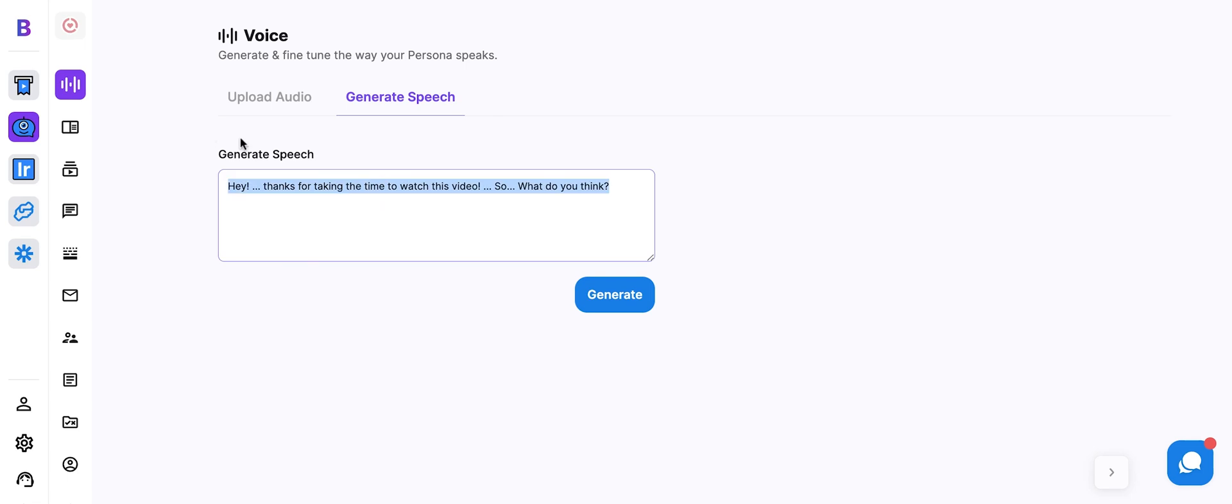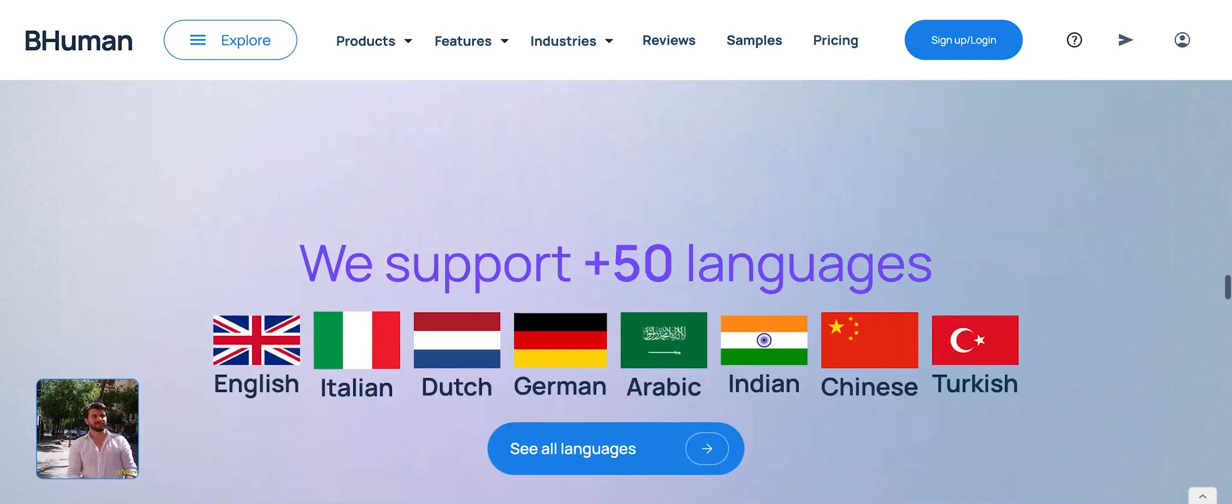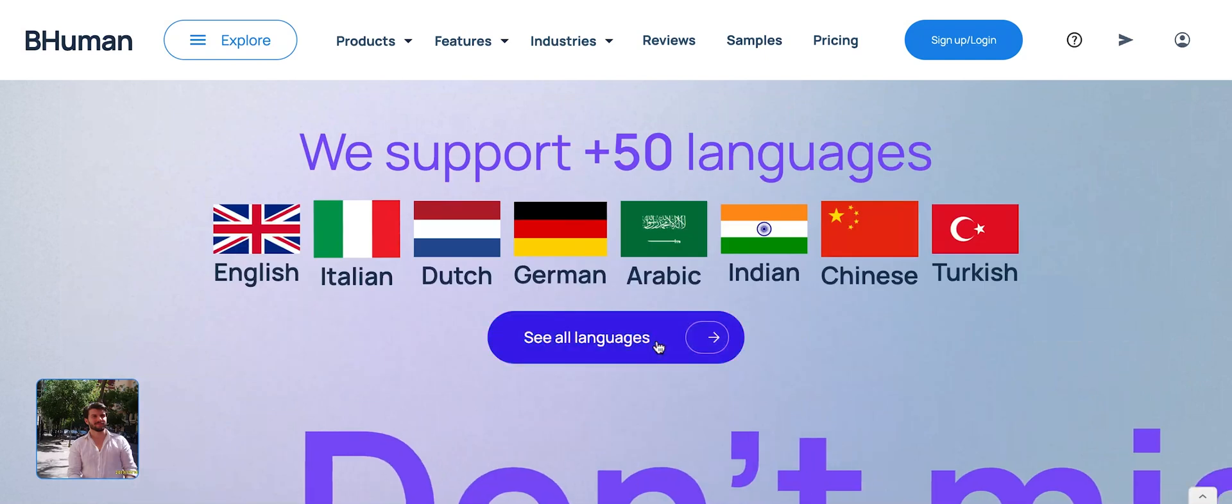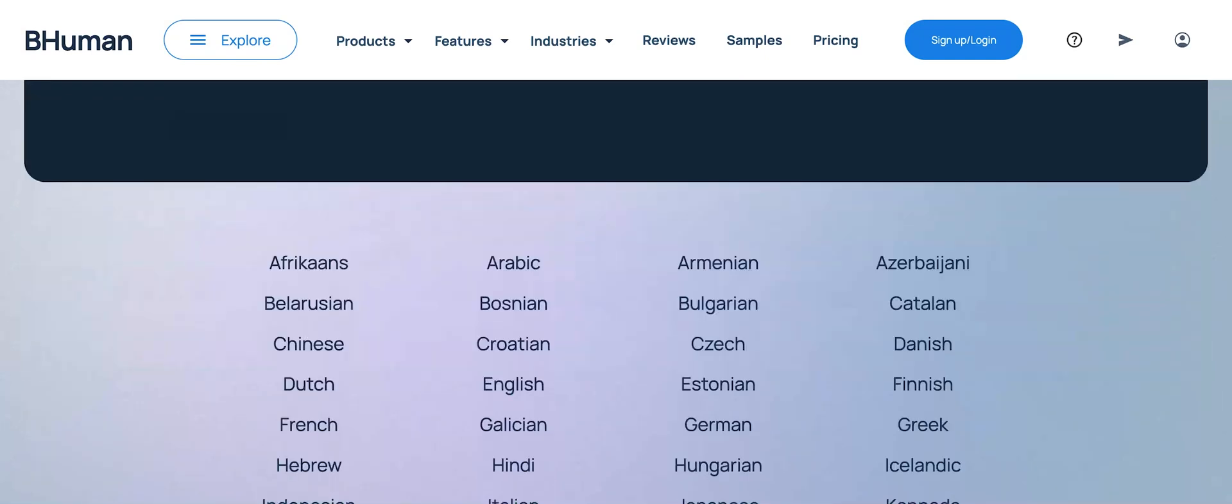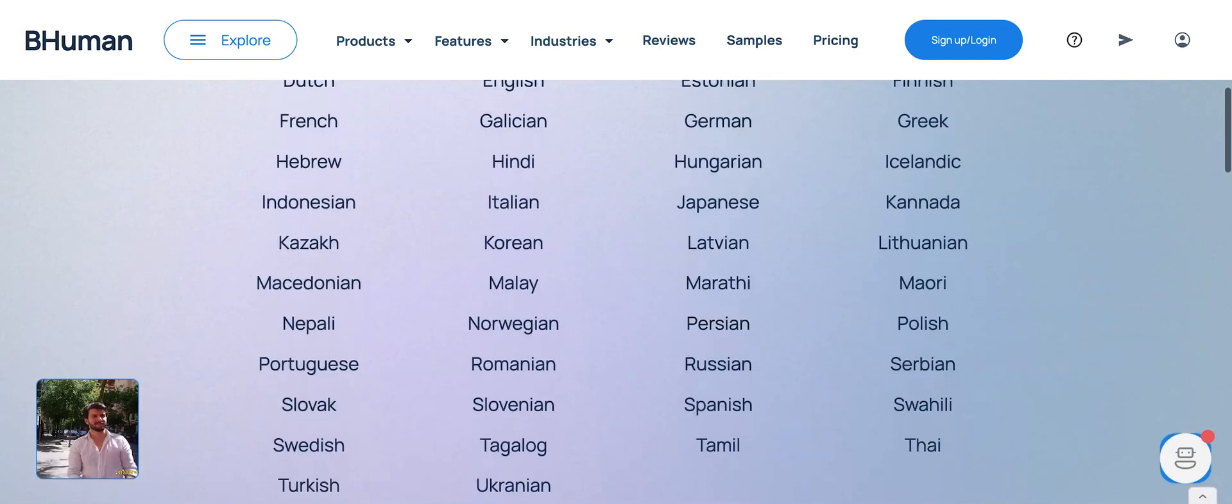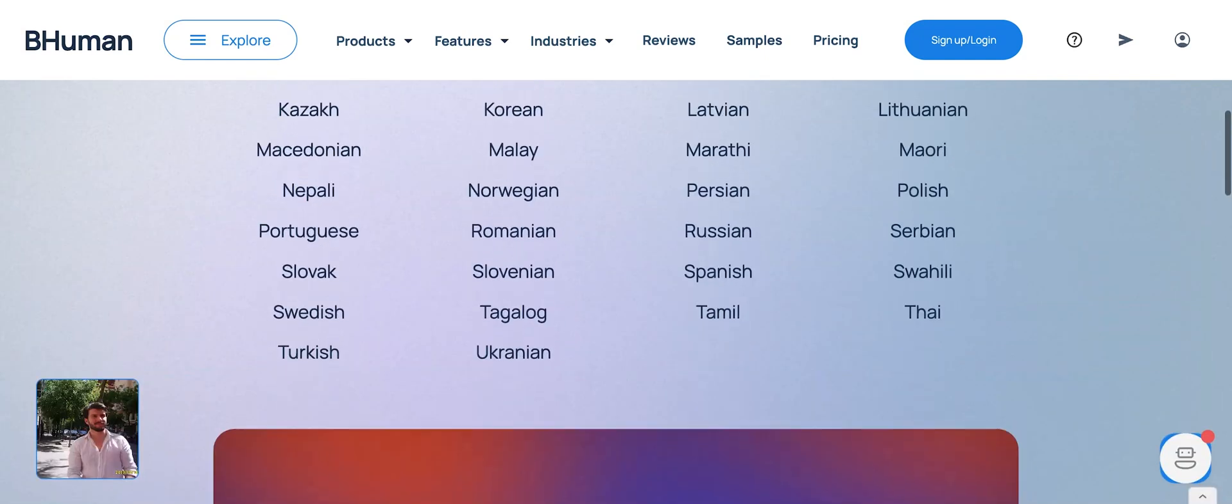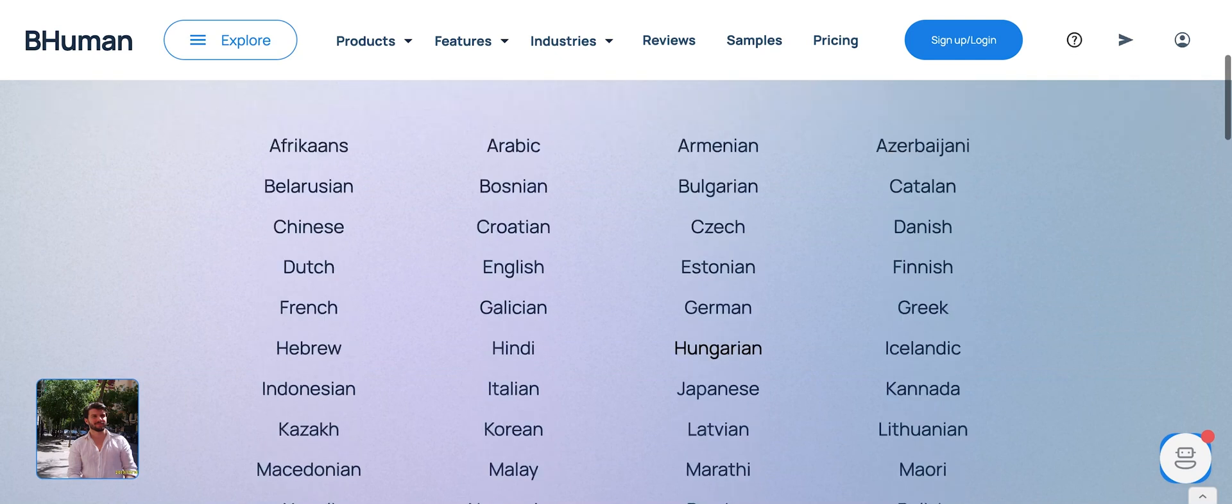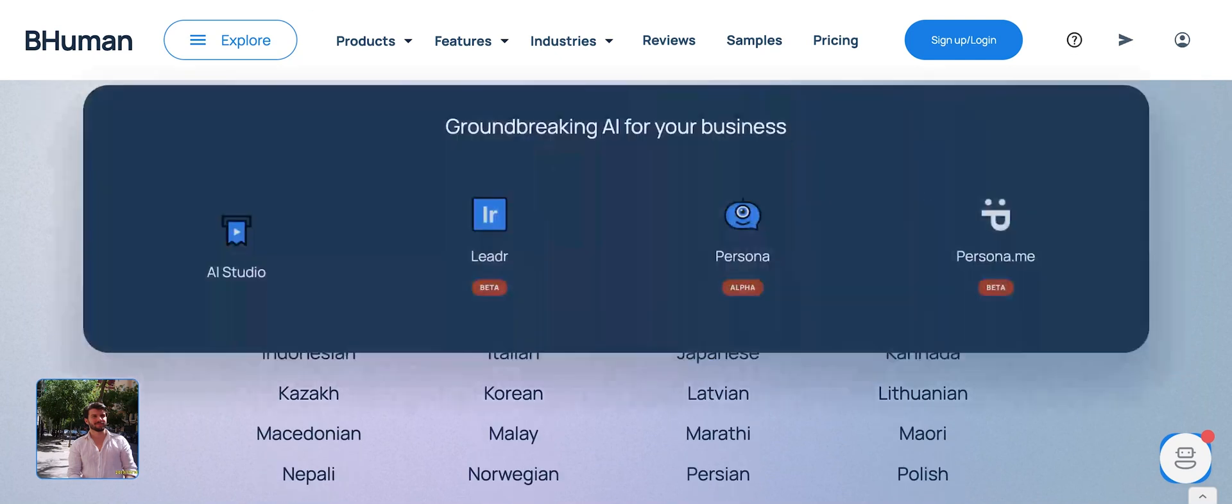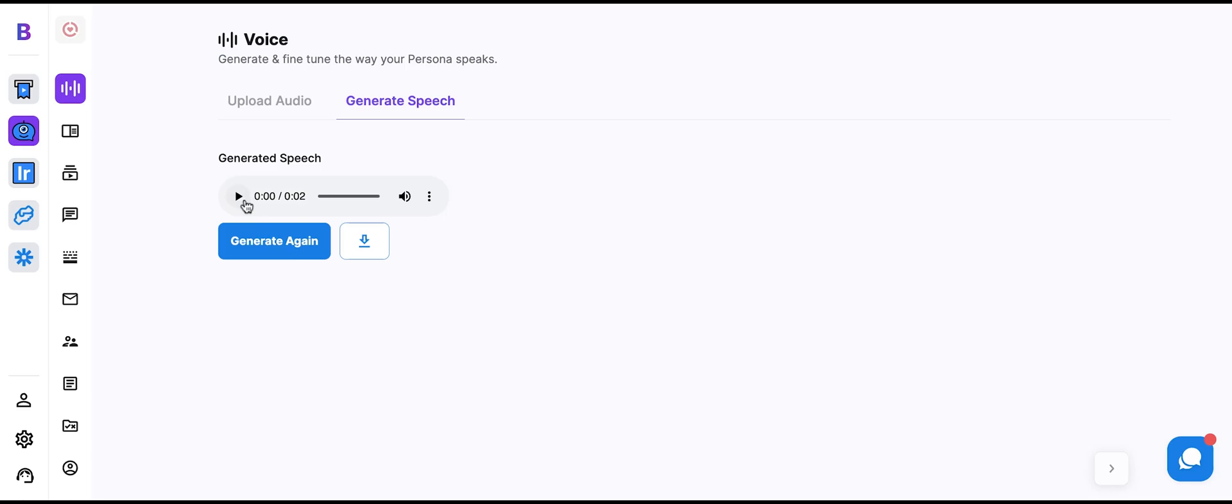Now, let's try a different language. As you may know, BeHuman supports over 50 languages. Here we go. List of languages. We support all these languages you see here, and we're constantly working on adding more. Let's go back and let's make her speak Italian. Ciao. Cosa ti pensi della mia voce?